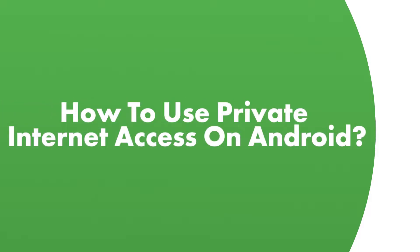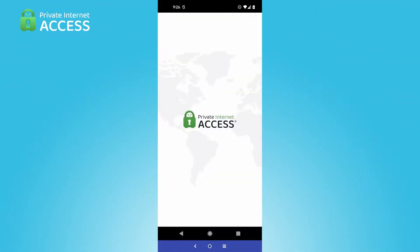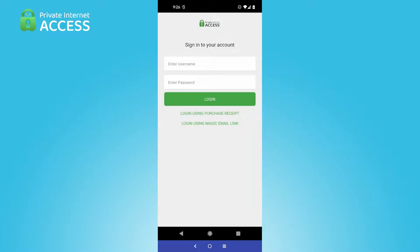How to use Private Internet Access on Android — a quick and simple demonstration. Sign in with the account information given to you at signup.